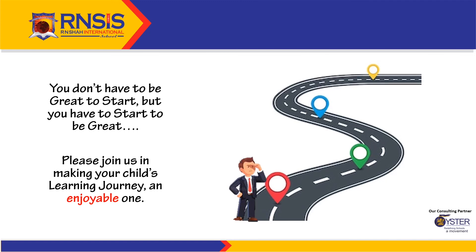Please join us in making your child's learning journey an enjoyable one. I take your leave as of now and see you all next Saturday with eLearning 2.0 Update 4.